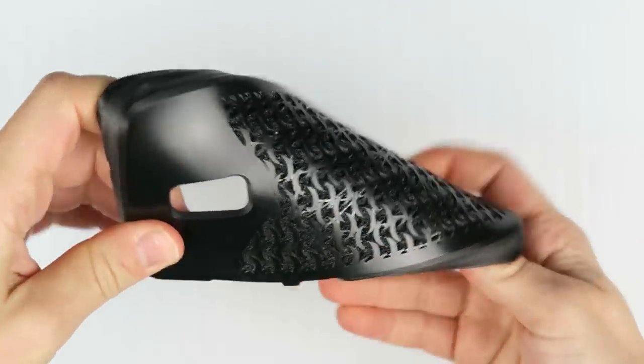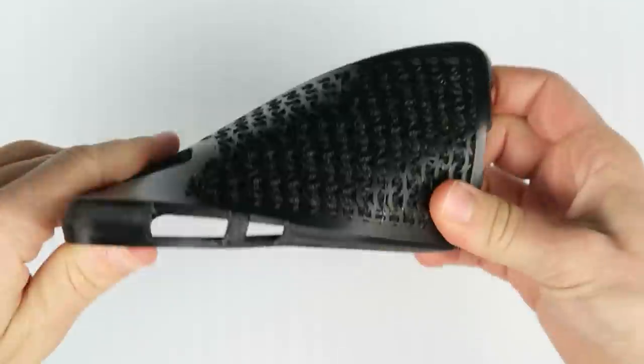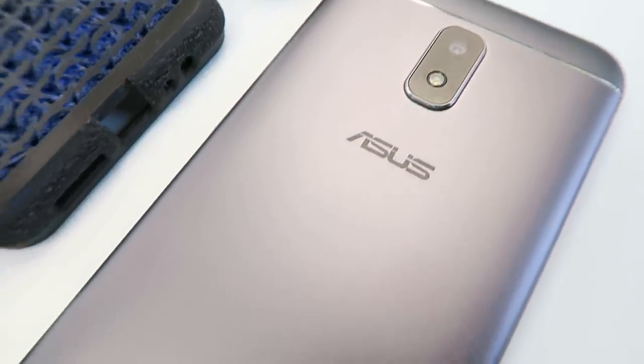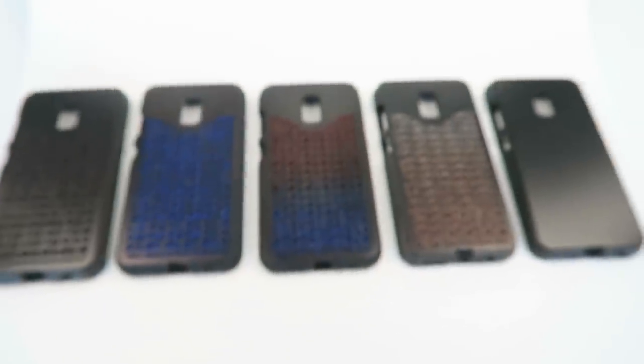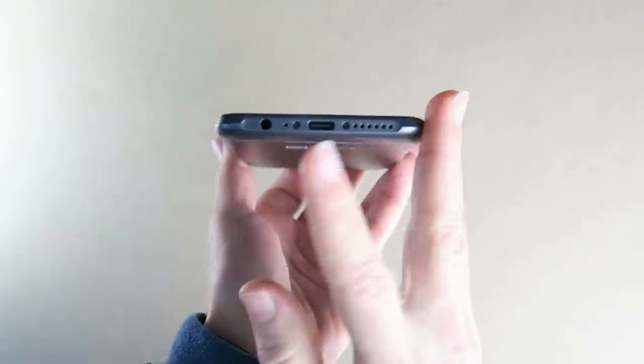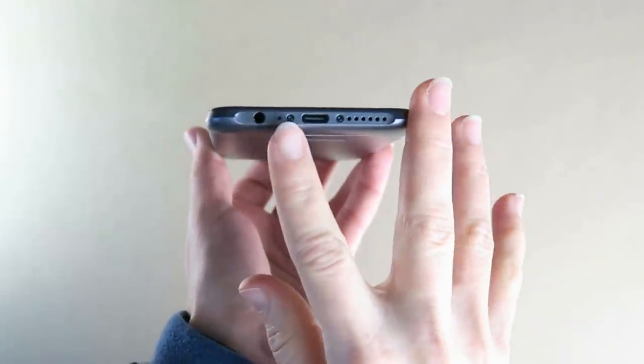Today we'll be making a flexible protective case for the Asus Zenfone V Live. When I got this phone, the cases were back-ordered, so of course I decided to design my own.